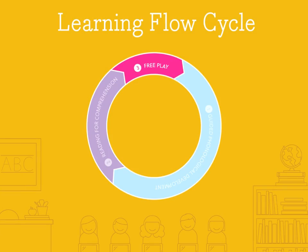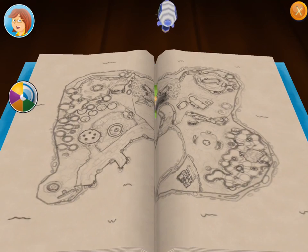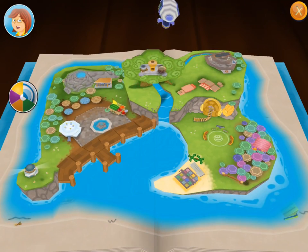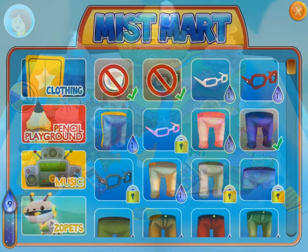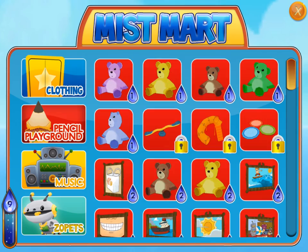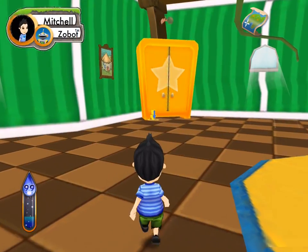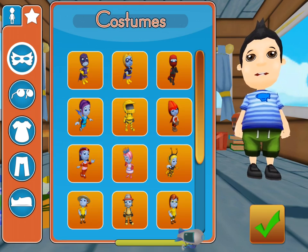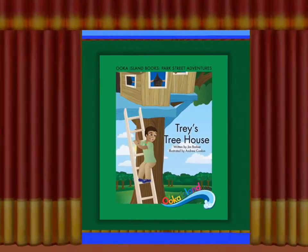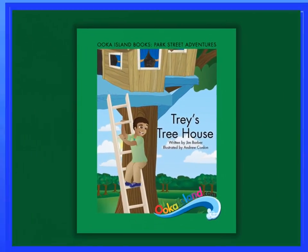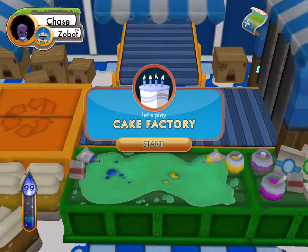Part 3 is Free Play, where children have eight minutes to explore and choose for themselves whatever they would like to do on Uka Island. Children can spend their Uka Mist in the Mist Mart, update their avatar in the pencil playground, re-read books in the Popcorn Library, or reinforce skills learned in any of their favourite games.